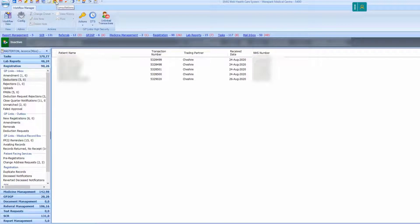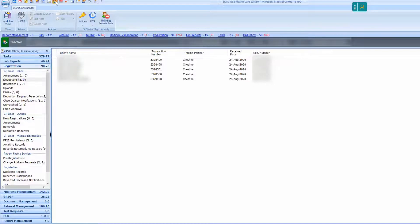First you will need to navigate to the patient's care record and print off the patient's record to send to their new practice.